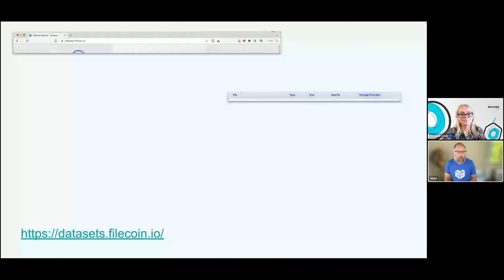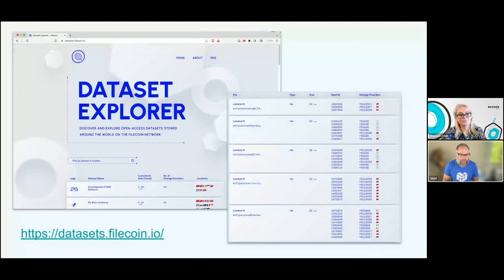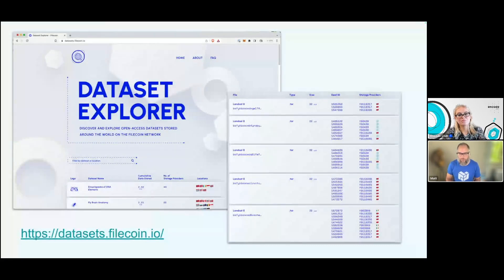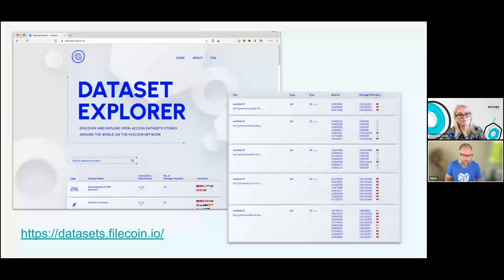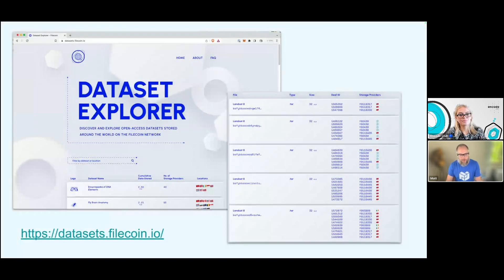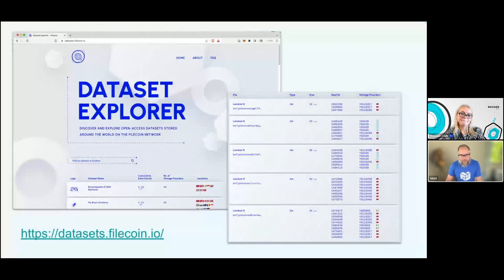Since this is the open data hackathon, one thing I want to highlight is the site datasets.filecoin.io. This is our dataset explorer, and we've got a number of public datasets on here that you can explore and use within your applications — right the way up to things like DNA, encyclopedias — that's 6.2 petabytes of data size over 40 different storage providers located in different locations around the world. There are a lot of different datasets on there that you can use of all different kinds, and those might be useful in your applications.